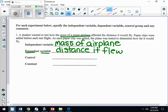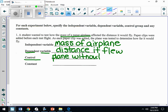What's the control? The control is your baseline. Does mass affect the paper airplane's distance? You need something with no change at all to use as your baseline. So you conduct the experiment without any mass — the plane without any paper clips will be your control, because that's what you're comparing against.